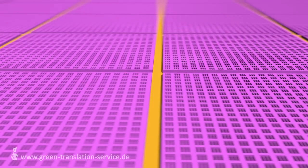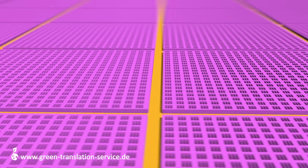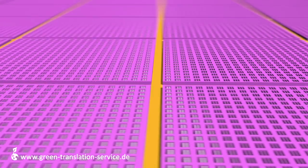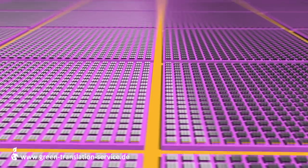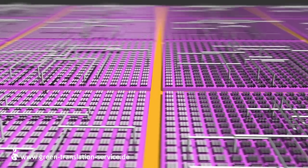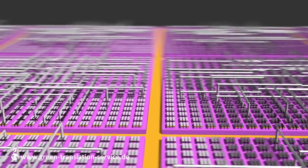Anschließend werden die Kontaktlöcher hergestellt. Danach werden diese mit Wolfram gefüllt und es werden die elektrischen Verbindungen zwischen den einzelnen Transistoren hergestellt.